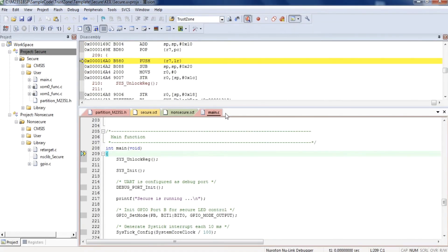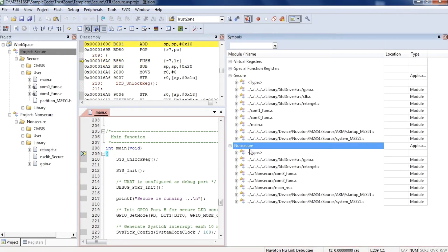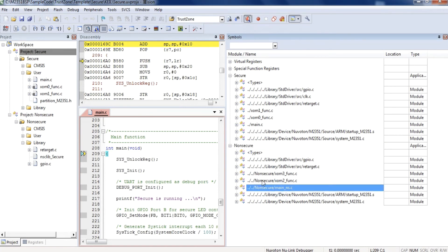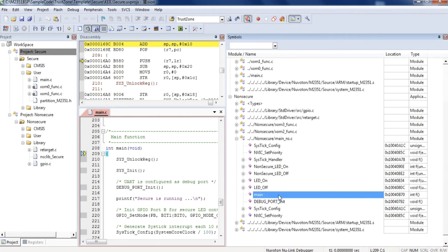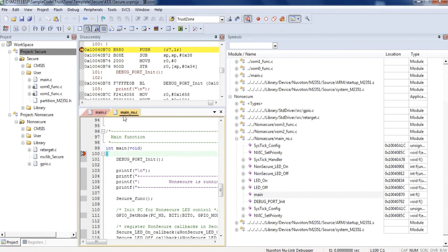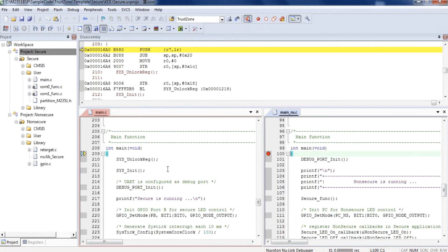After compiling and downloading both secure and non-secure code, under the Secure Project, click the Start Debug Session button to execute the secure code. Secure code is executed first. To add non-secure code, under the View menu, click the Symbols window, find Non-Secure Main NS.C, then right-click on Main and select Show Code for Main to open the non-secure code.